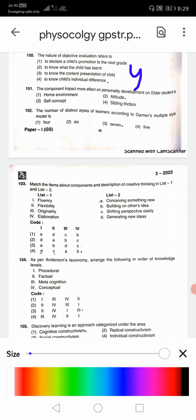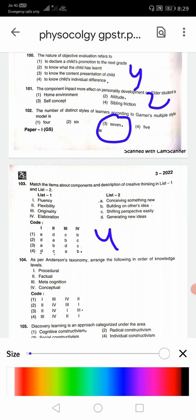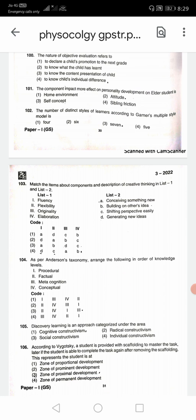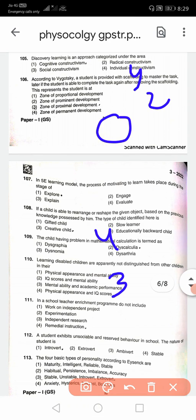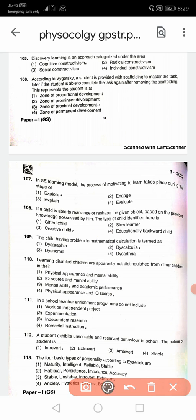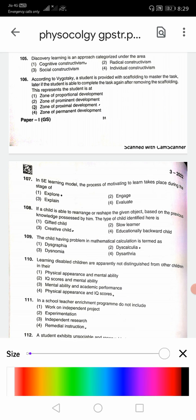Question 101: The component that has more effect on personality development of elder students is attitude — second option. Question 102: The number of distinct styles of learners according to Gardner's multiple intelligence model is seven — third option. Questions 103 and 104: correct answers are fourth and third respectively. Question 105: Discovery learning is an approach categorized under cognitive constructivism — first option. Question 106: According to Vygotsky, a student is provided scaffolding to master a task; later if the student completes the task after removing scaffolding, this represents the student is at the zone of proximal development.